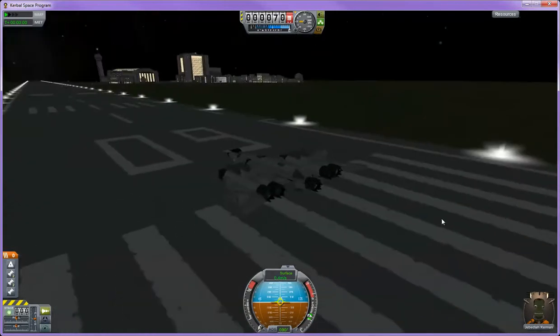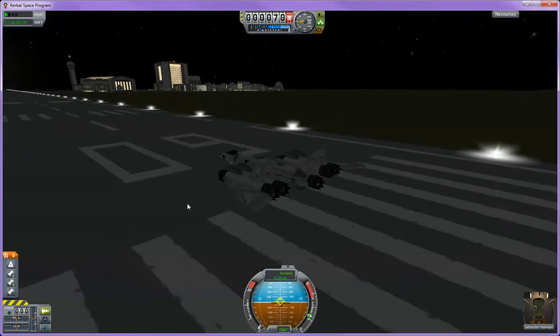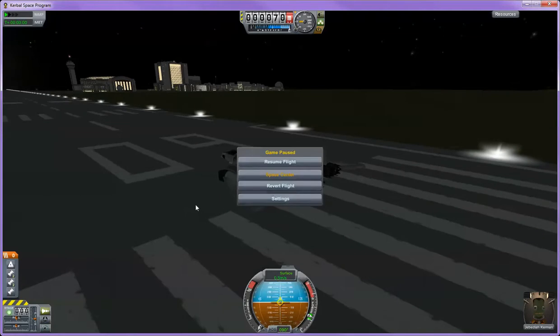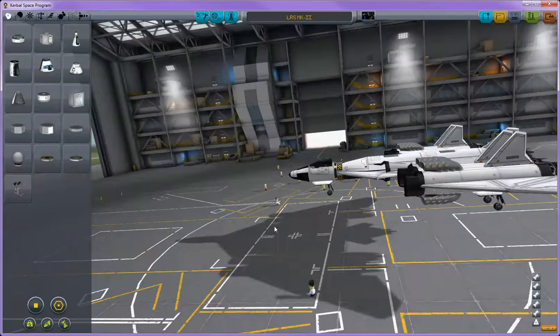Once that flight time has passed, I'm going to hit the escape button and revert flight back to the space plane hangar. Then you'll see that none of the parts will actually be selectable and the glitch will happen.